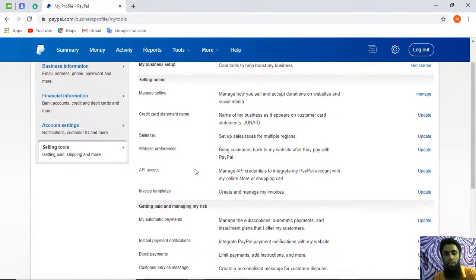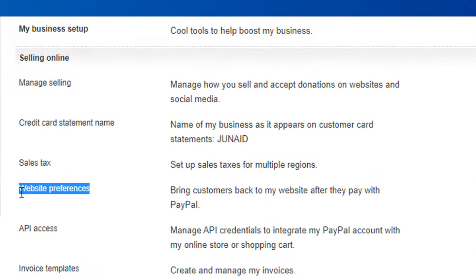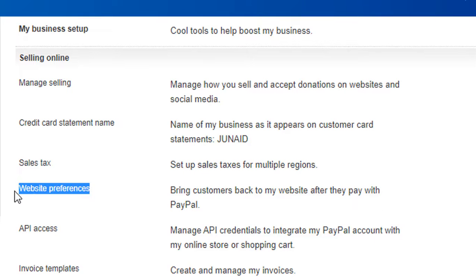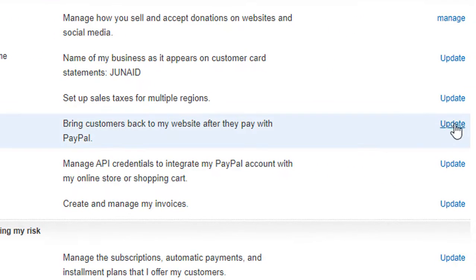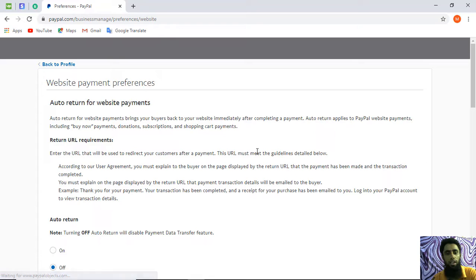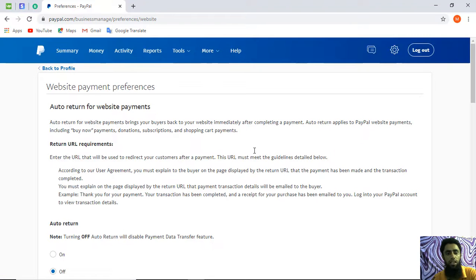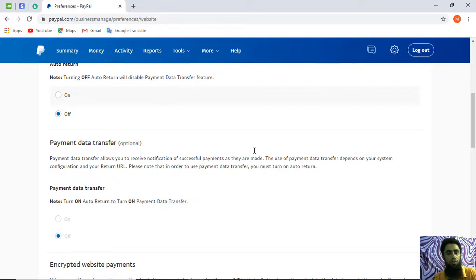Once you click on Selling Tools, you will get all the information listed there. We are interested in enabling guest checkout, so look for Website Preferences. On the right side of that option you will see an Update button — click on that to access the settings.